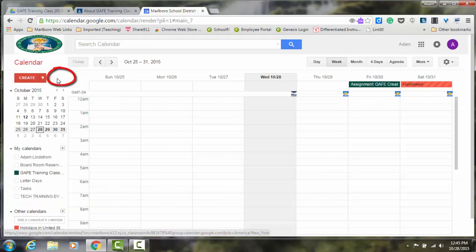Hit the Save button, and then you've shared your calendar. Thanks for checking this out. I hope you found it helpful.